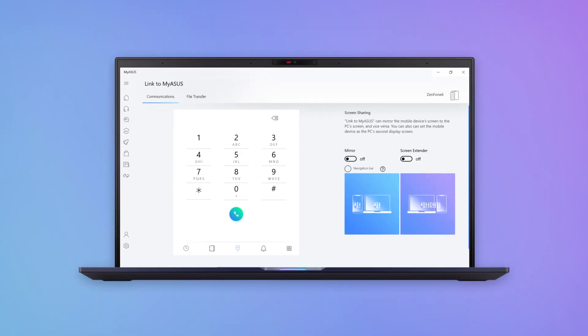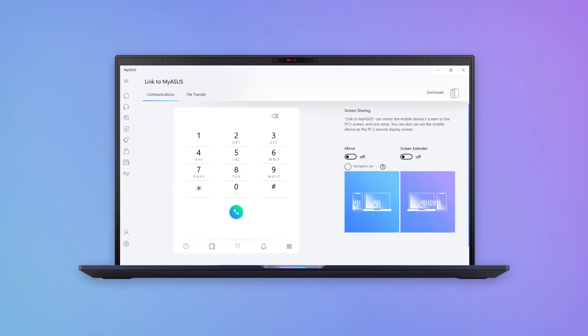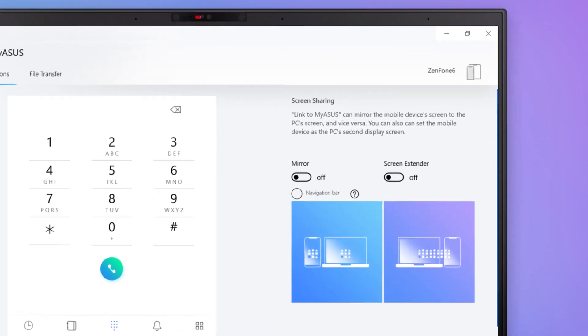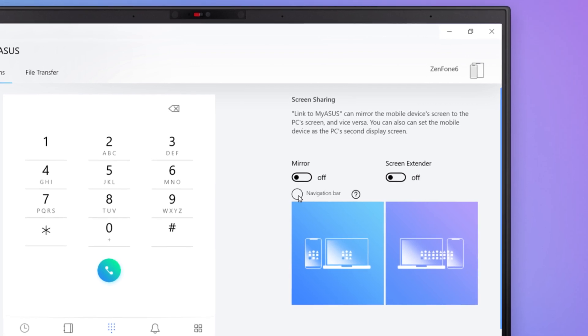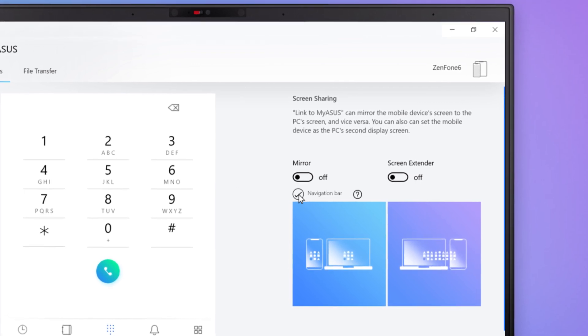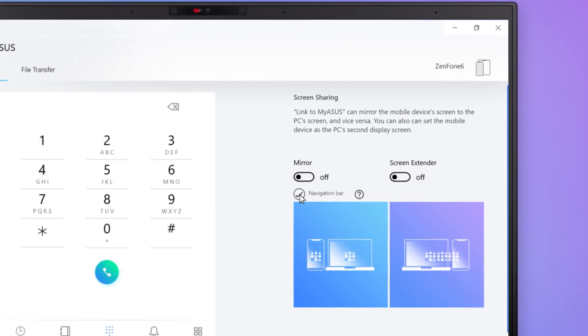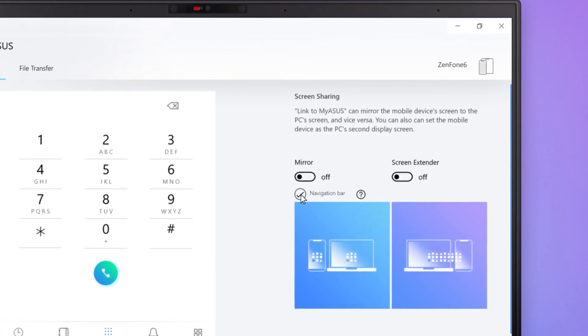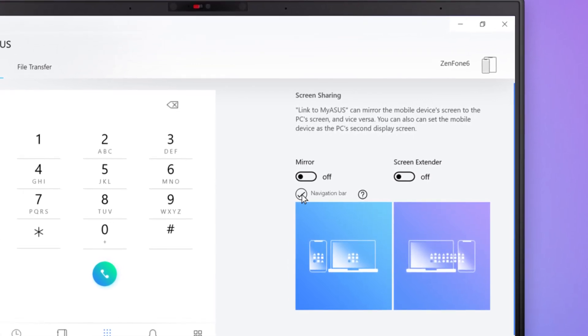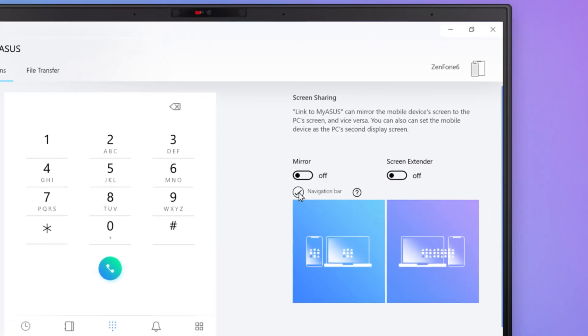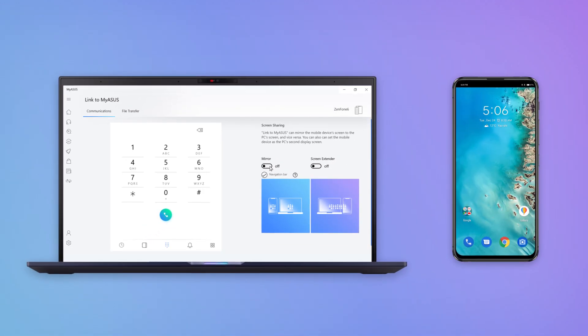If your phone doesn't have virtual navigation buttons, select Navigation Bar in MyASUS to make it easier to operate your phone and enjoy the best mirroring experience.